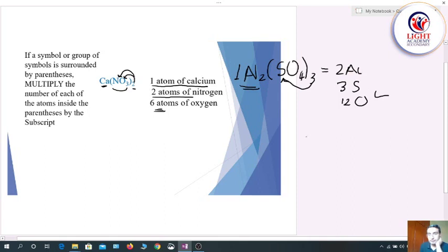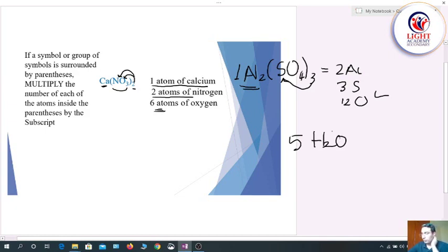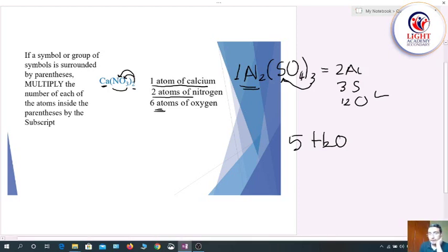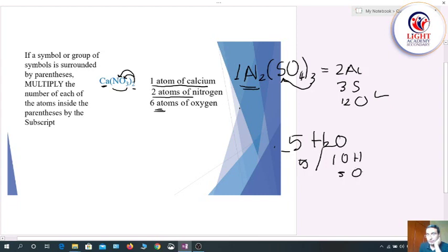As another example, 5H₂O contains five molecules of water, ten hydrogen atoms, and five oxygen atoms.